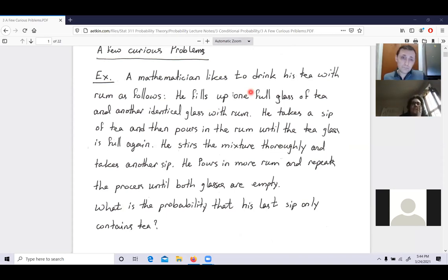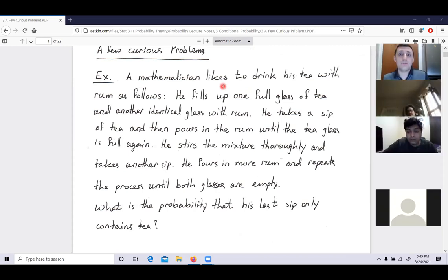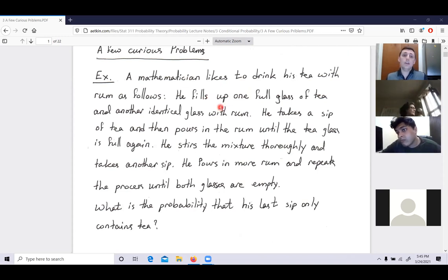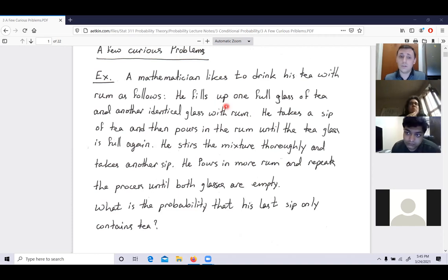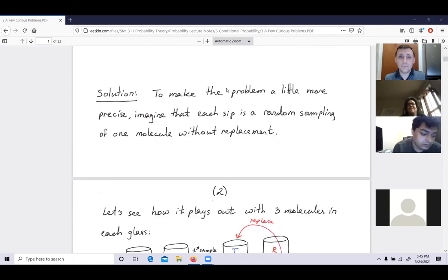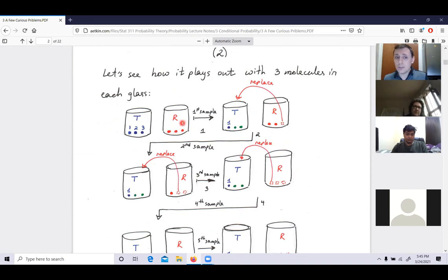It's a question from your textbook. A mathematician likes to drink his tea with rum as follows: he fills one full glass of tea and another identical glass with rum. He takes a sip of tea, then pours rum until the tea glass is full again. He stirs the mixture thoroughly and takes another sip, pours in more rum, and repeats until both glasses are empty. What's the probability the last drink contains only tea? We can simulate this by imagining three molecules of tea in one glass and three molecules of rum in the other.